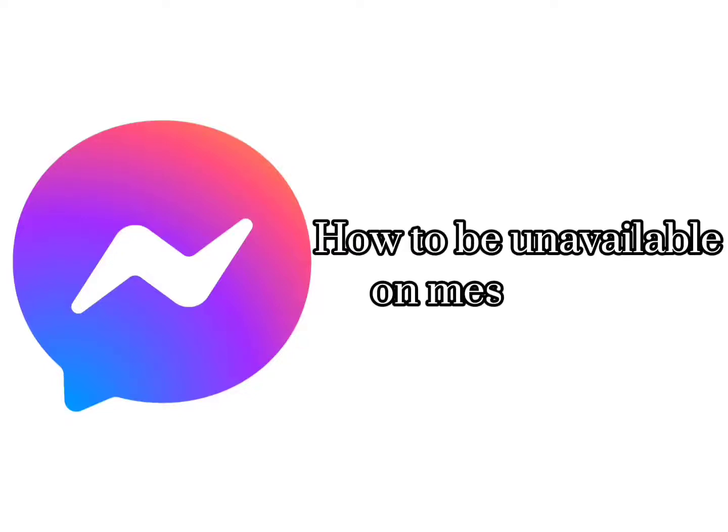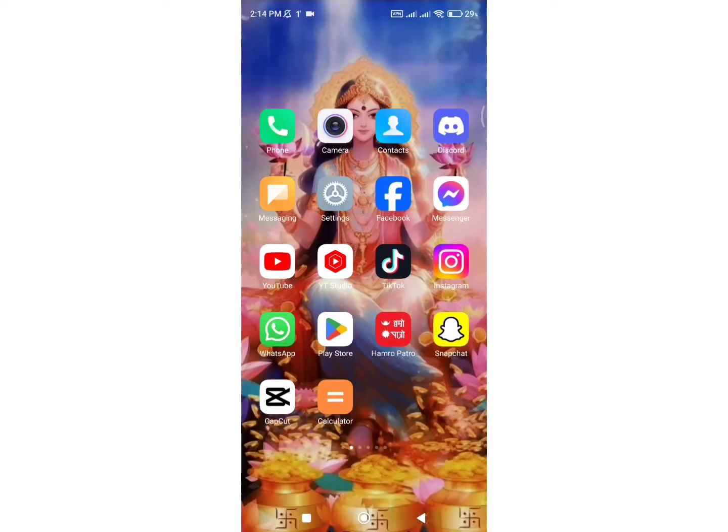How to be unavailable on messenger? Hello everyone, welcome back to my channel Quick Guide.